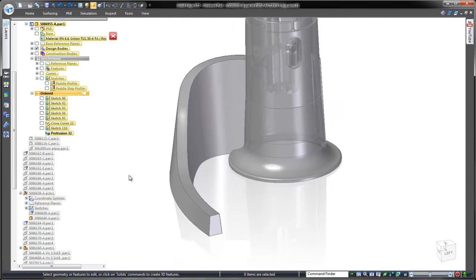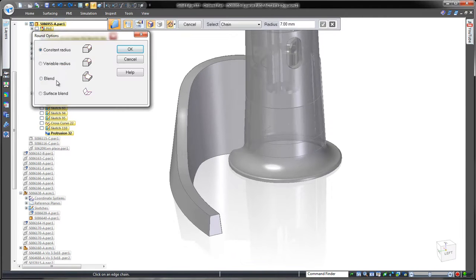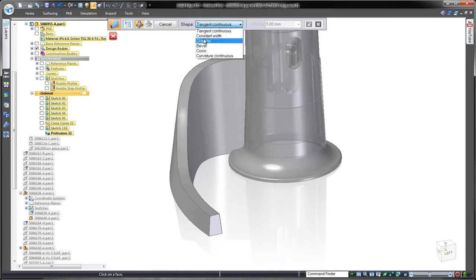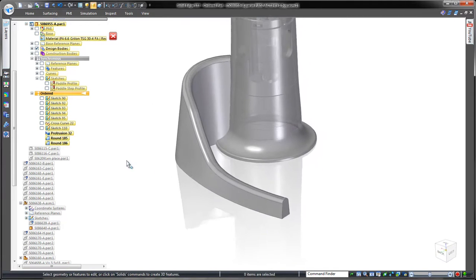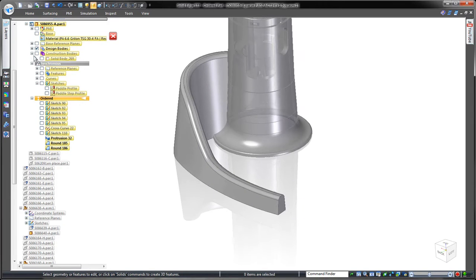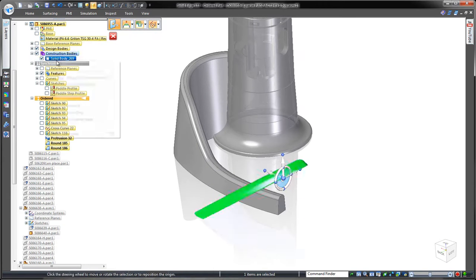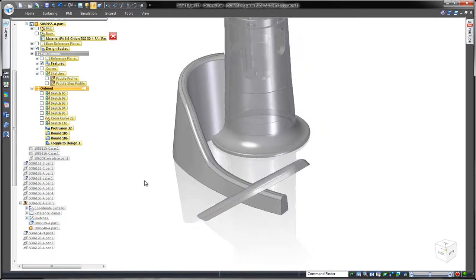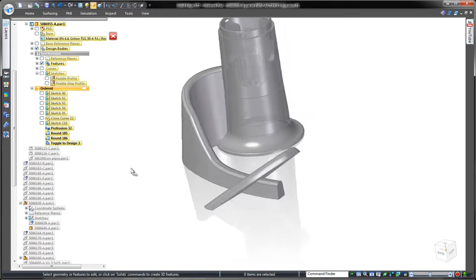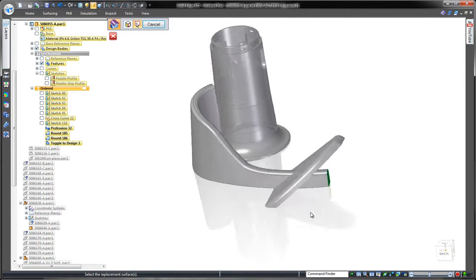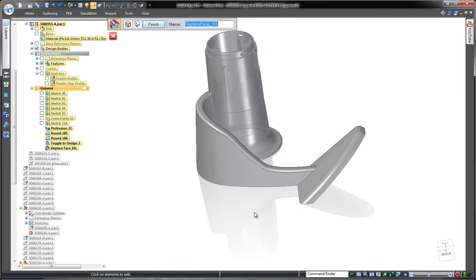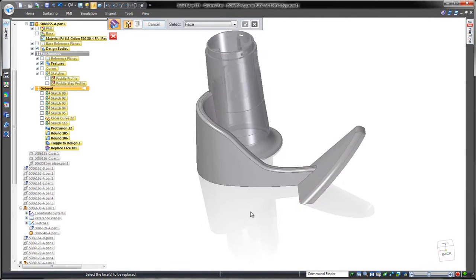To finish this arm, we'll place a constant width rounds on the top edges. The end of the paddle is a proven design that we're simply going to integrate into our paddle arm. Watch as we use the replace face command to trim away the end of the arm body.